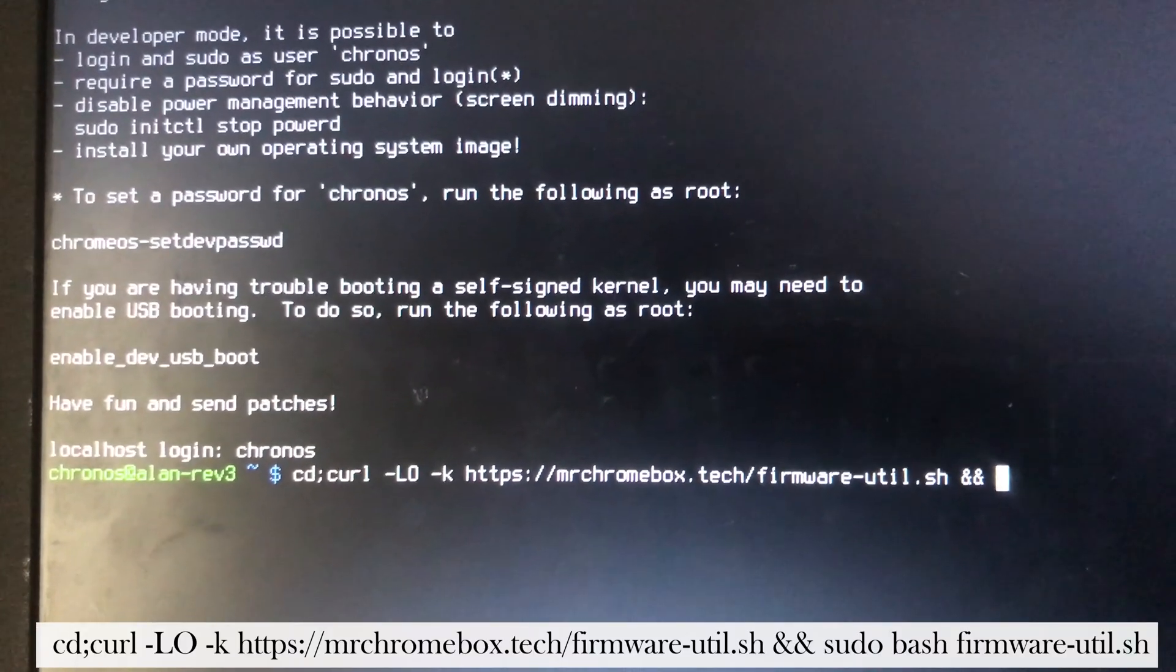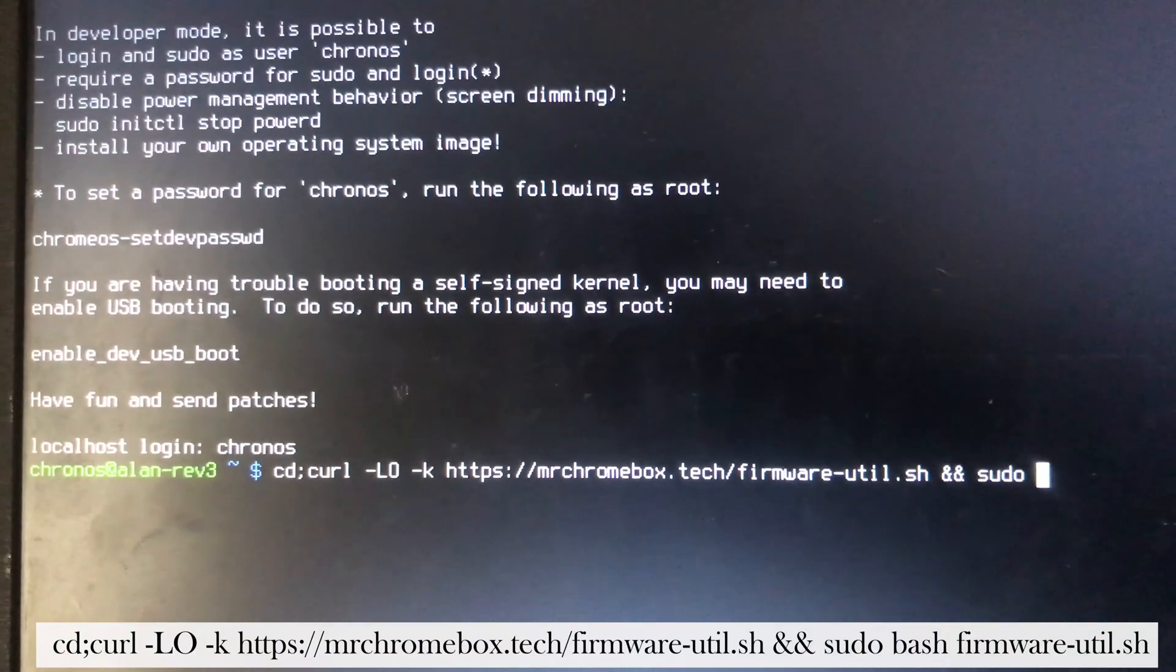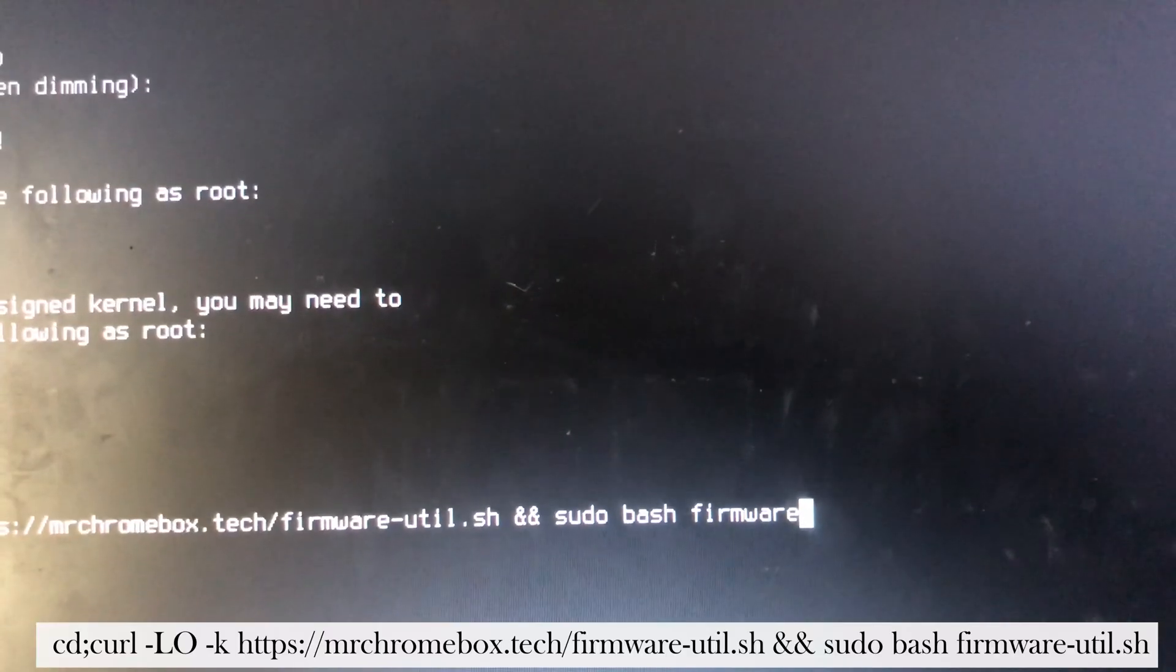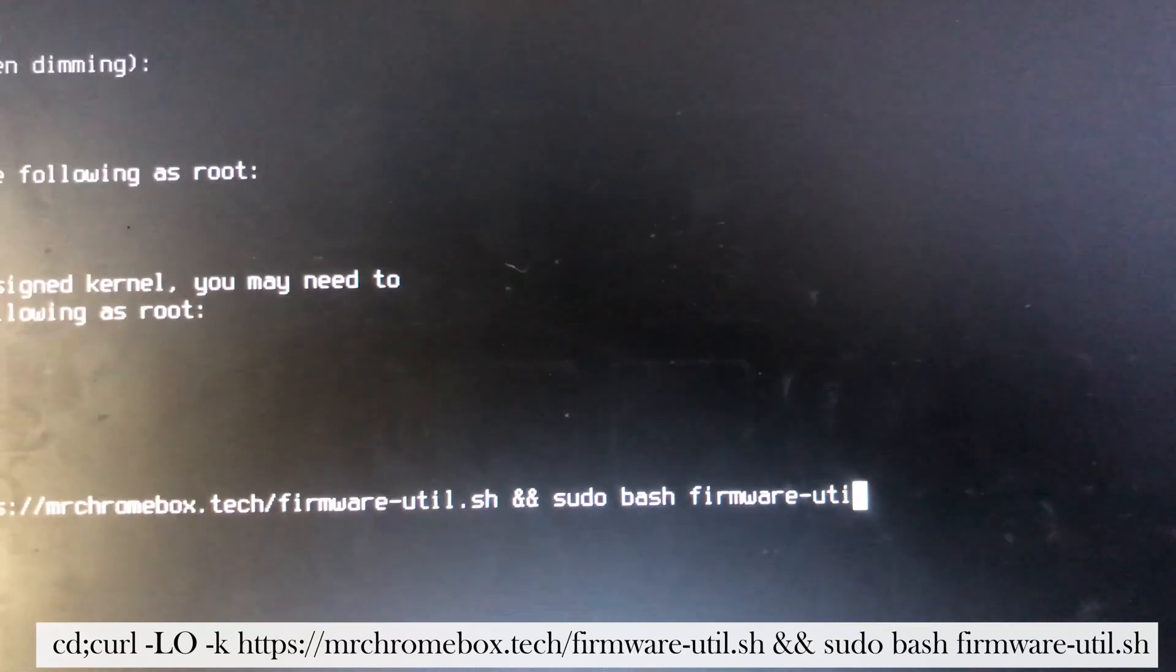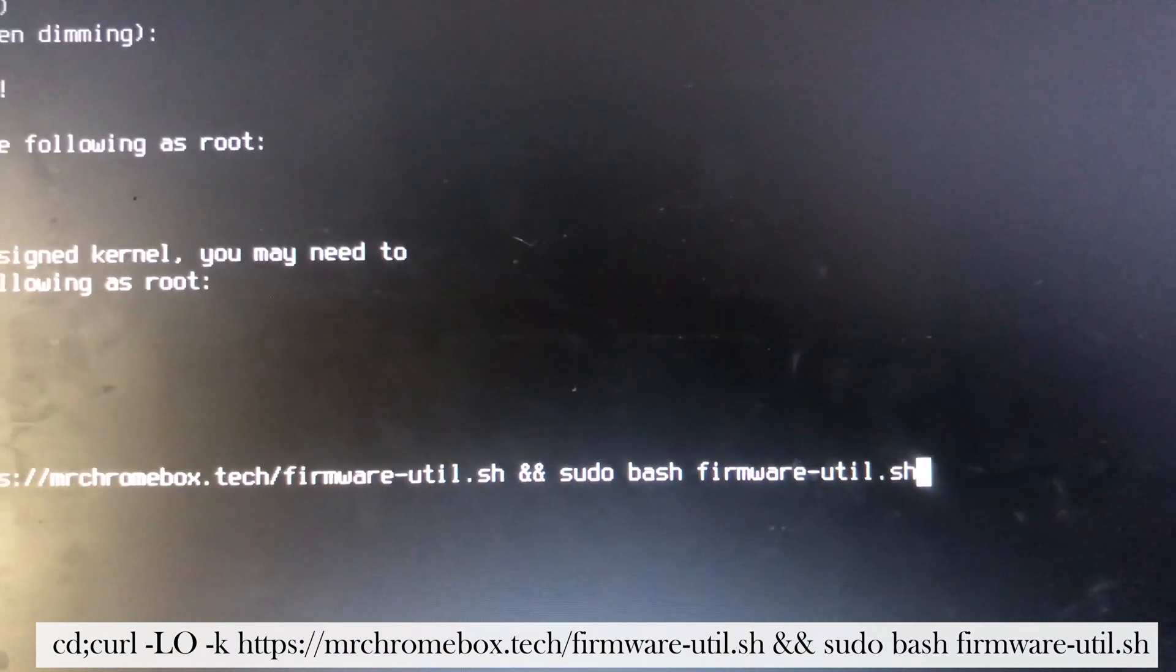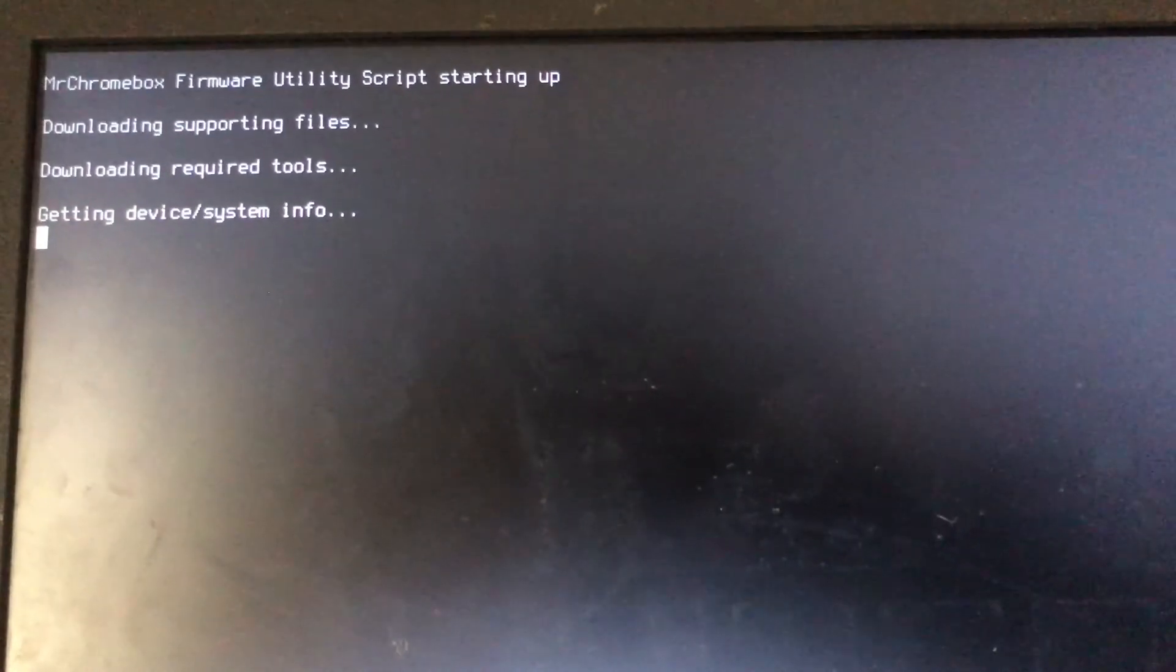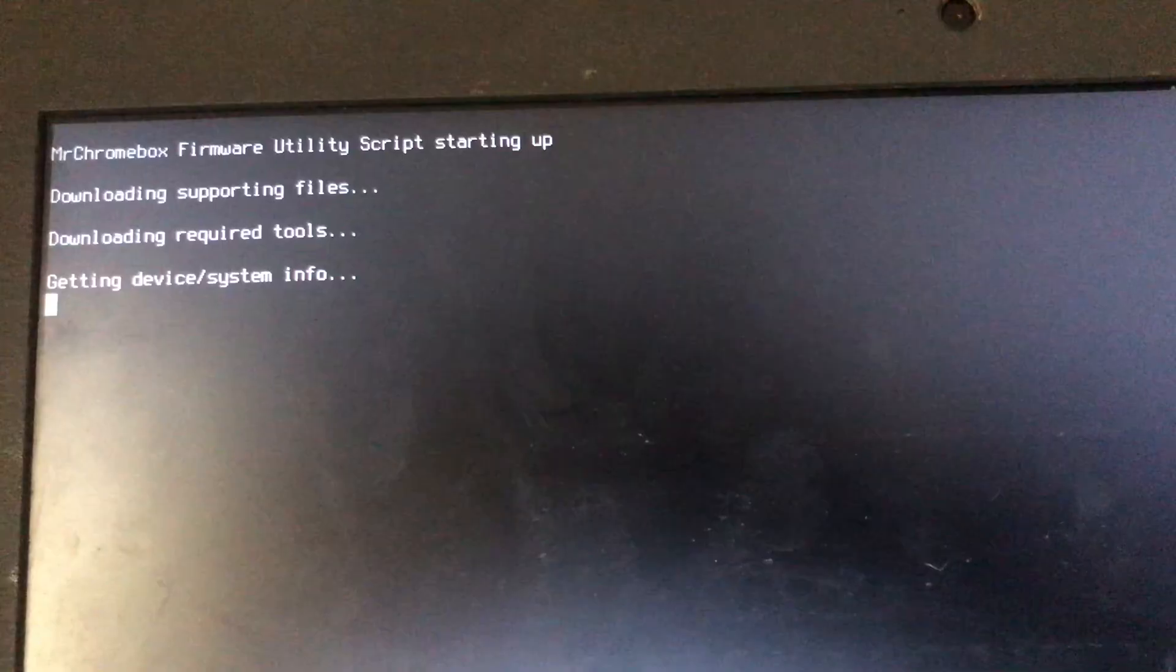Type cd semicolon curl dash capital L dash O dash. Just type it as you see it on the screen. In our previous video we didn't do it this way, but I'm getting a lot of questions about how to do it if after typing shell you get an error, and this is how to do it.